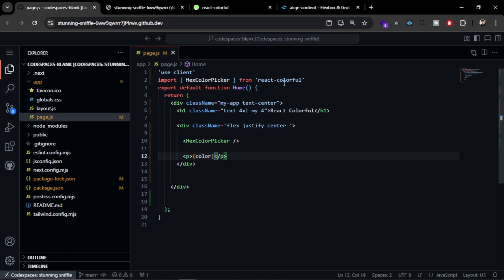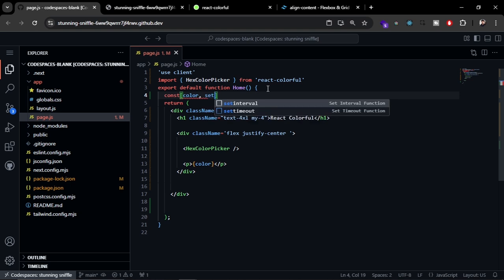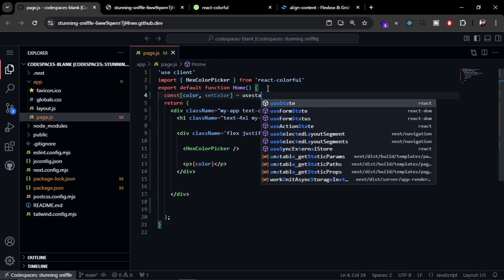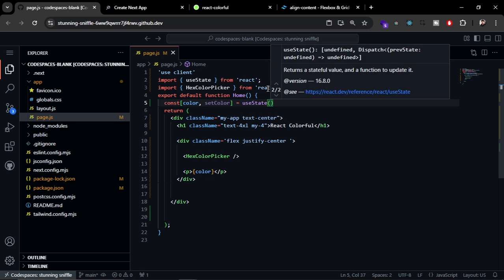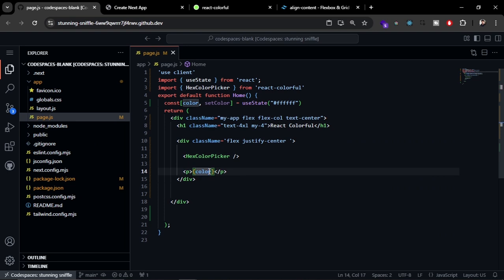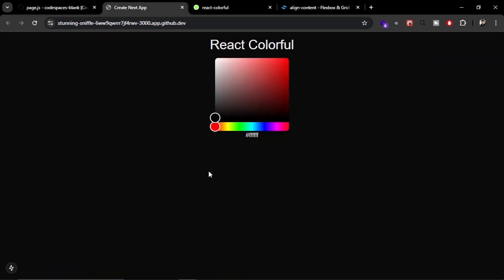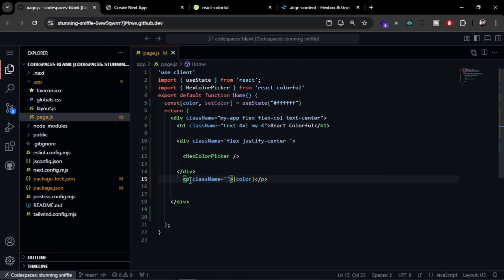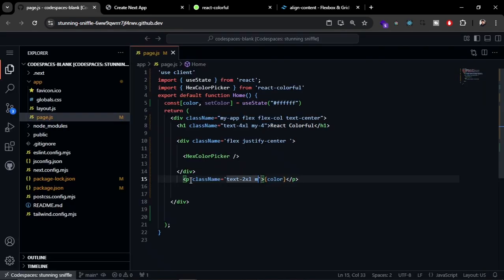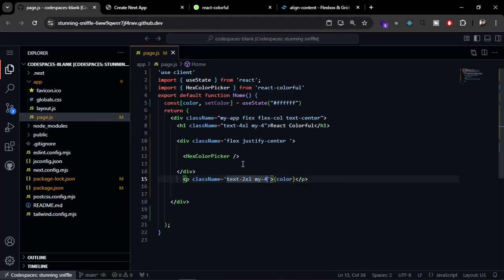We need to create a visualizer to show that we are picking actual color. I'm going to create a p tag here for the color. We need to create a state here - const color and setColor useState, and by default I am going to give it some color. Let's just give it white and increase the size, className text equals 2xl and margin.